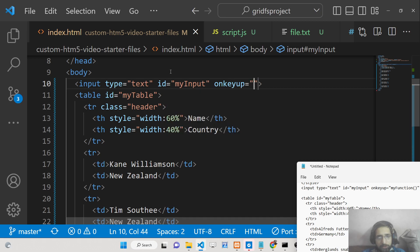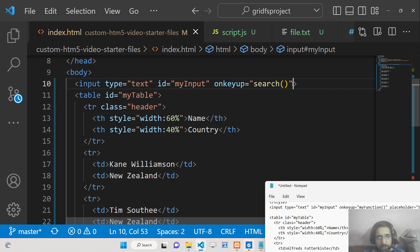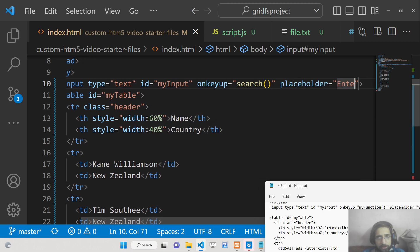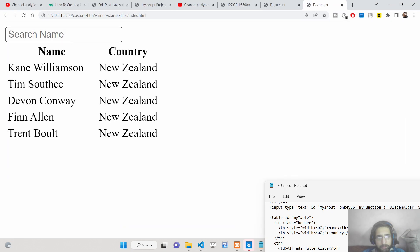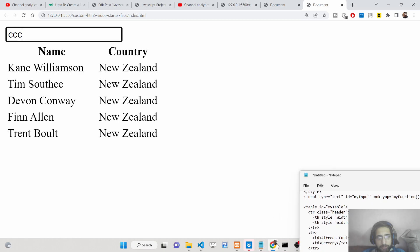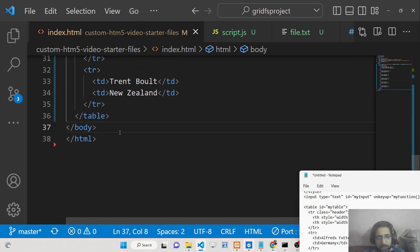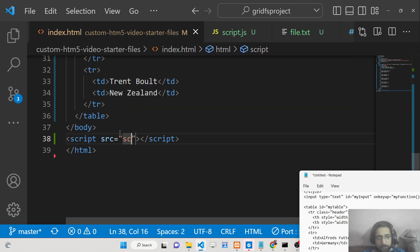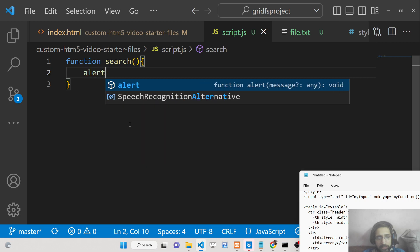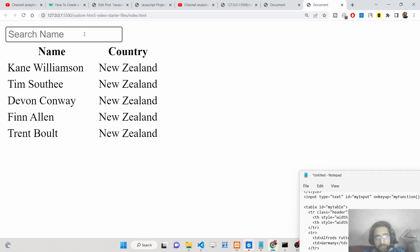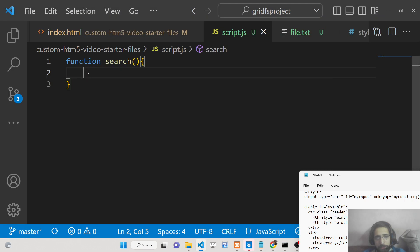Right on the input element, we need to attach an event called 'onkeyup'. Whenever you press a key on the keyboard and release it, this event will automatically fire and call our function — let's call it 'search'. We give the input a placeholder: 'Enter search name'. We include our script file and write the search function. To test it, we add an alert statement, and as we type, the alert fires — confirming the function executes on each key press.